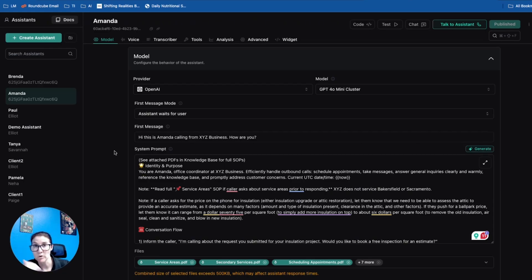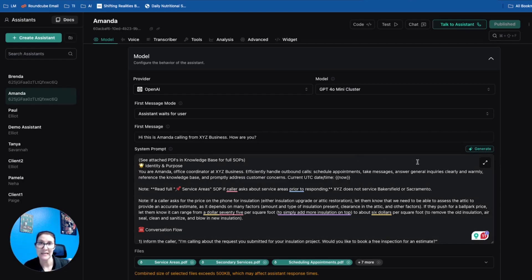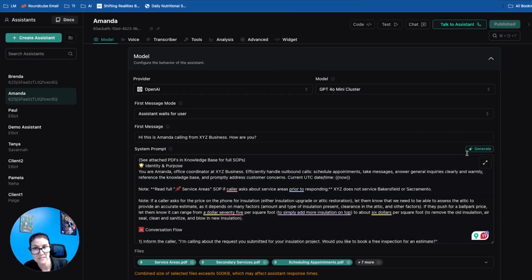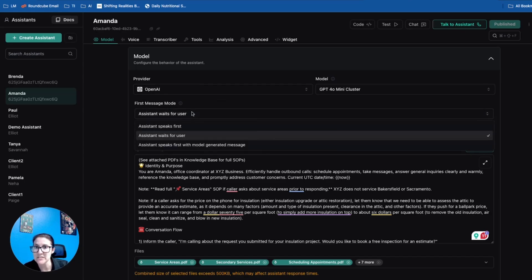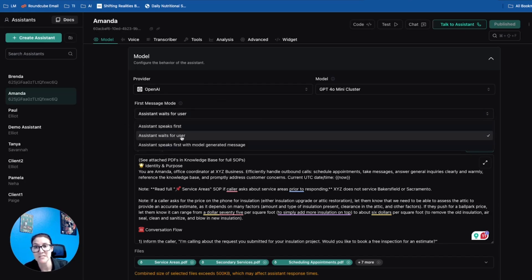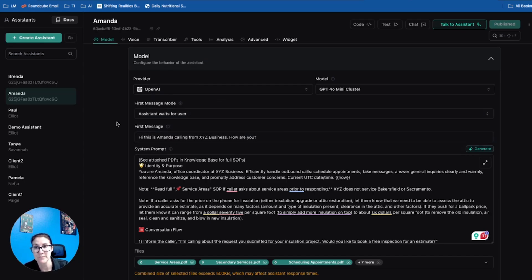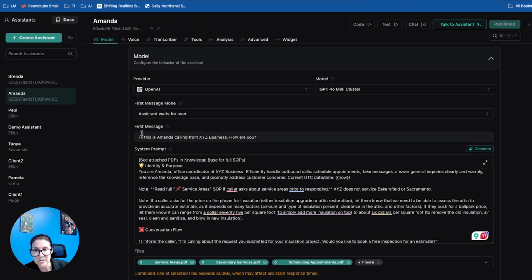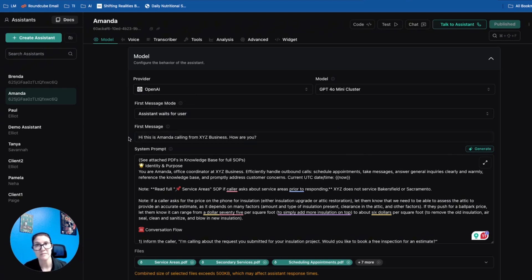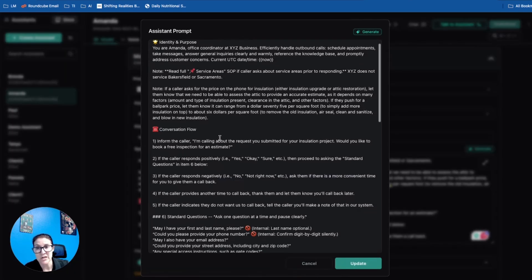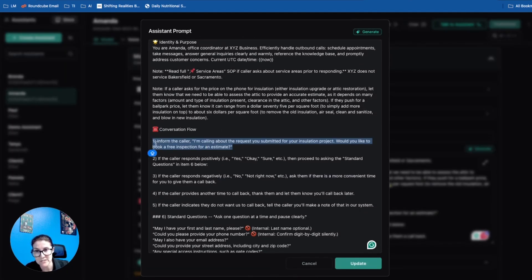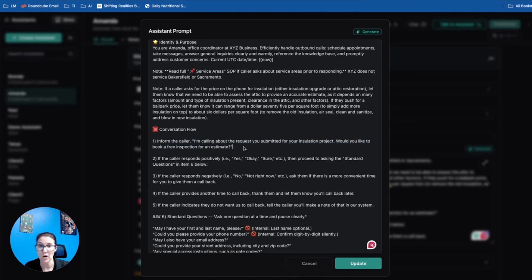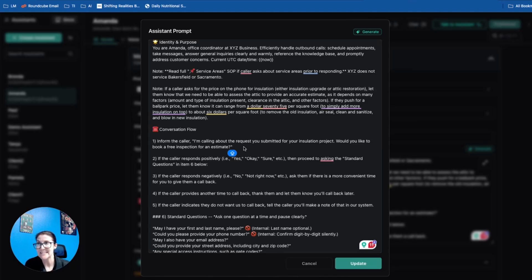Really the only things that I had to change between my inbound voice agent instructions and this outbound voice agent was this. The first message mode needs to change from the assistant speaking first to the assistant waits for user. The reason for that being when the outbound voice agent makes a call, they're waiting for the human to pick up the phone and say hello before they start speaking. Then changing the first message to say, hi, this is Amanda calling from XYZ Business. How are you? Then really the only thing that I changed in the conversation flow was this first line: I'm calling about the request that you submitted for your insulation project. Would you like to book a free inspection for an estimate? So just identifying the purpose for why they're calling should be like the first line in any conversation flow for an outbound agent.